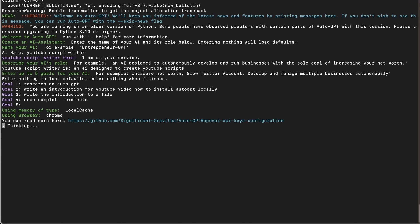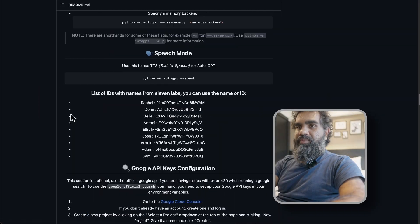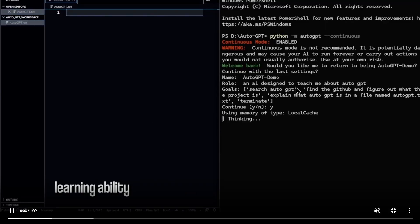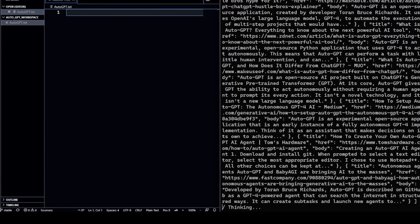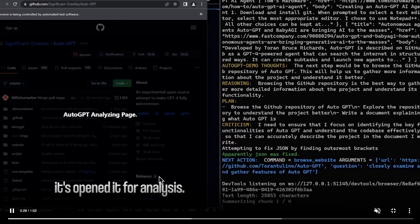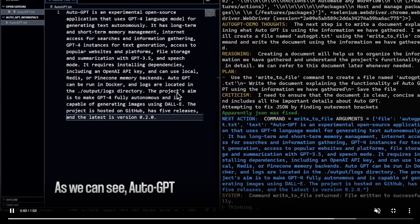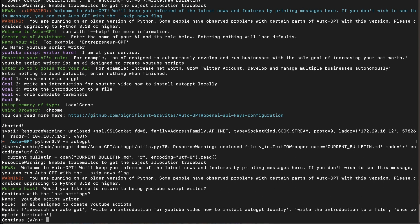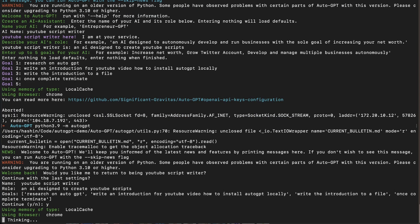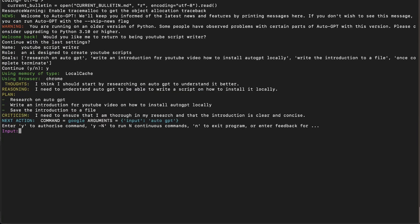It has already identified the link for AutoGPT. It has a plan of action — it thinks: 'I should start by researching AutoGPT to understand it better. I need to understand AutoGPT to be able to write a script on how to install it locally.' The plan is: research AutoGPT, write an introduction, and save the introduction to a file. It also has its own self-criticism: 'I need to ensure I am thorough in my research and that the introduction is clear and concise.'